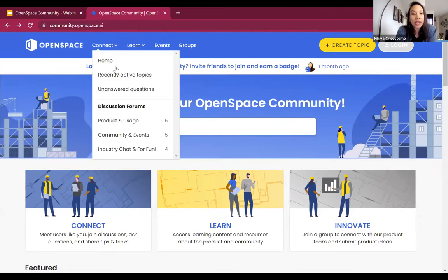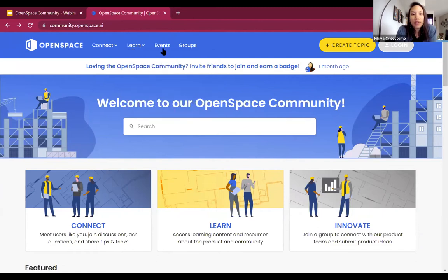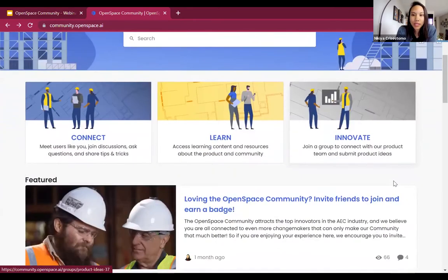As you can see, we call out the main pillars here — connect, learn, and innovate. This pretty much ties back to the main menu, so it's just different ways of accessing the same content. Under Connect you have the discussion forums: Product and Usage, Media and Events, Industry Chat and For Fun. You have knowledge articles under Learn, and if you click Events it goes to the list of events, and then the Groups will show the different groups.